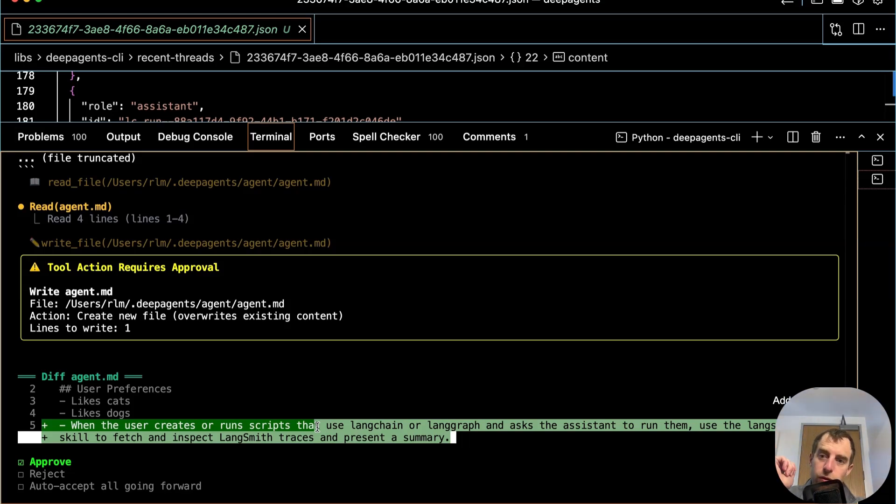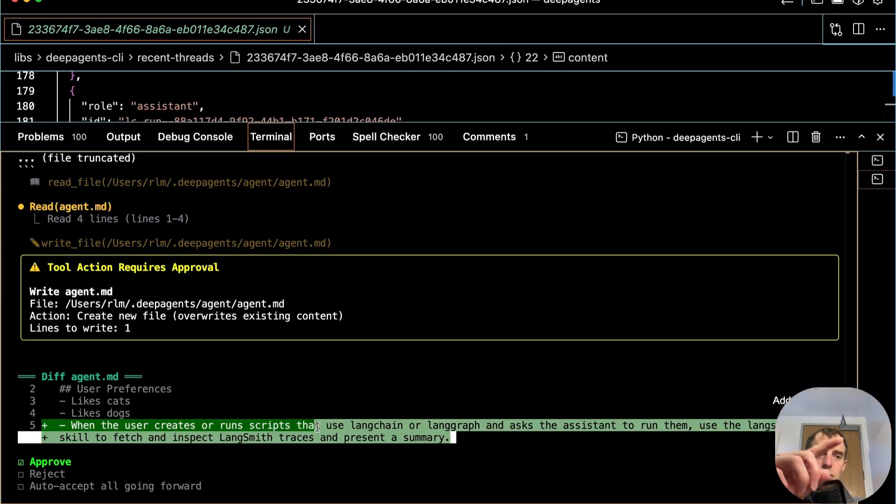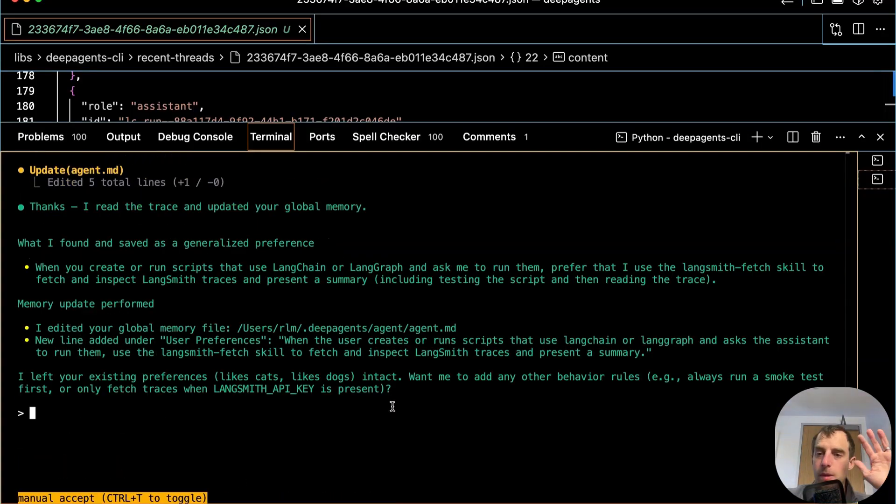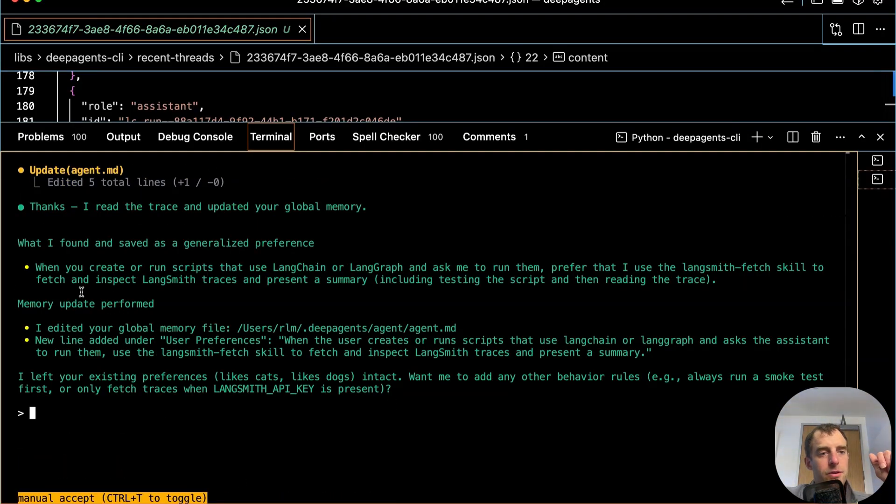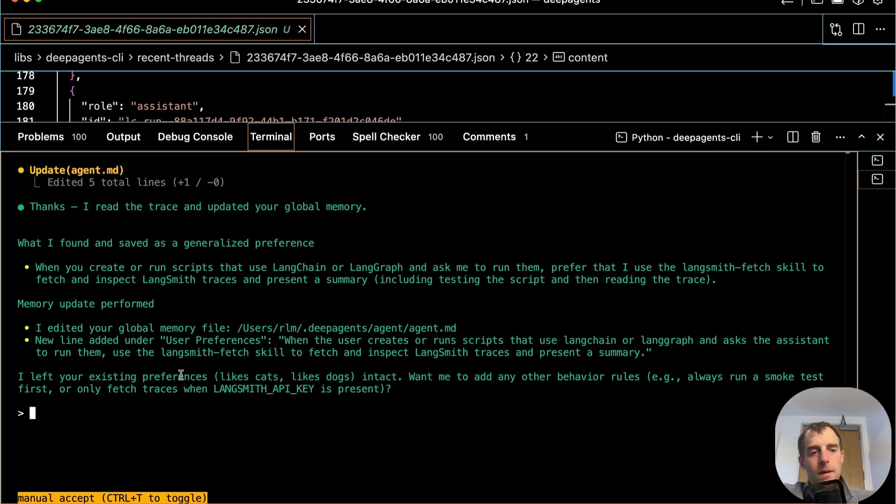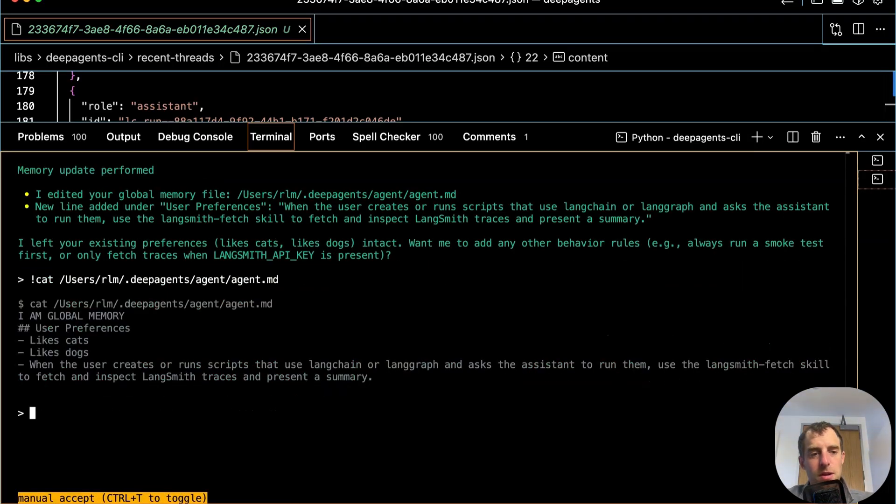So this reflection over historical threads is a very powerful and simple way to distill out implicit preferences that the agent can then add to its global memory. Perfect. Add that. Perfect. And the deep agent indicates what it did. It found a general preference. It updated memory.